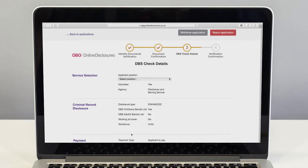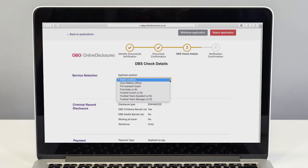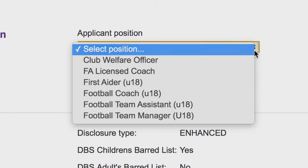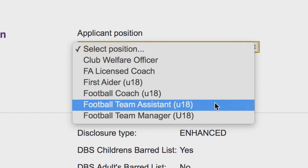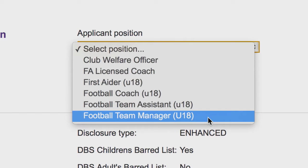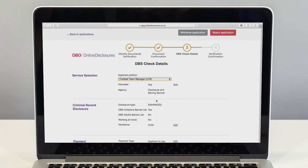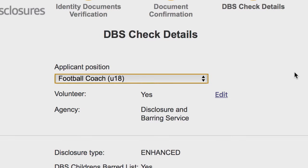As part of the verification, you will have to select the position that best suits your applicant. Choose from the drop-down list the relevant position. This will then automatically fill in the default settings for this role. The default for most grassroots football is volunteer. If the applicant is not a volunteer, the applicant's volunteer status must be changed by clicking edit.